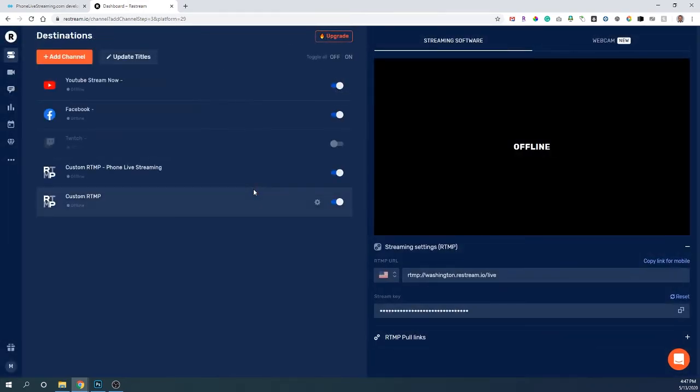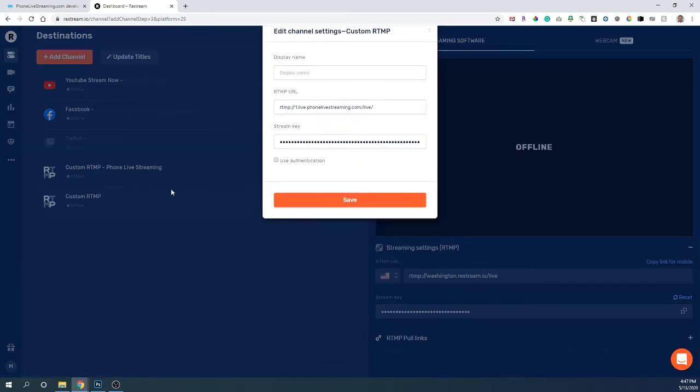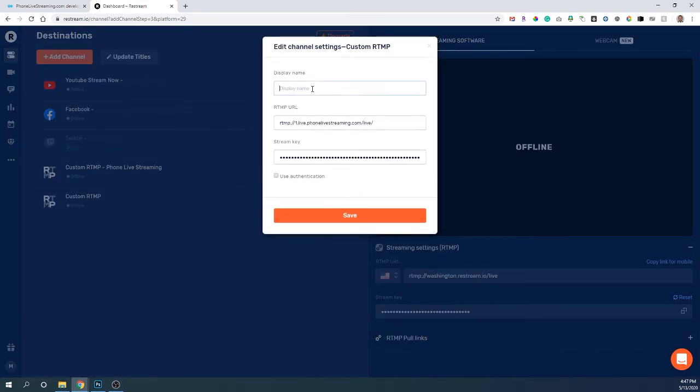You'll notice here at the bottom it's added this new channel. I've already had phone live streaming set up previously, but I just put it in here to show you how it works. You'll want to click on this gear icon and change to an easy name for you to see what it is.